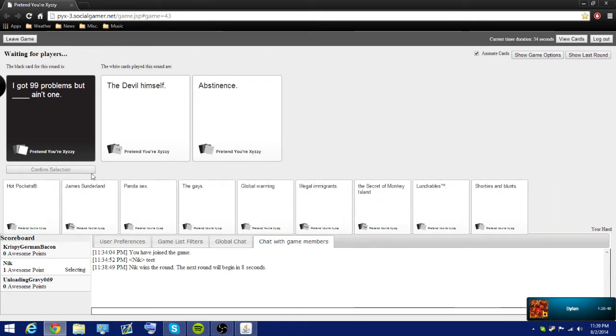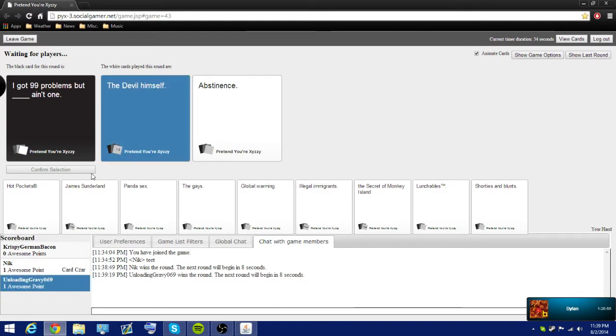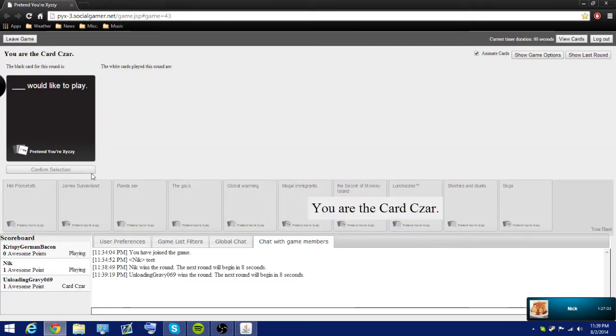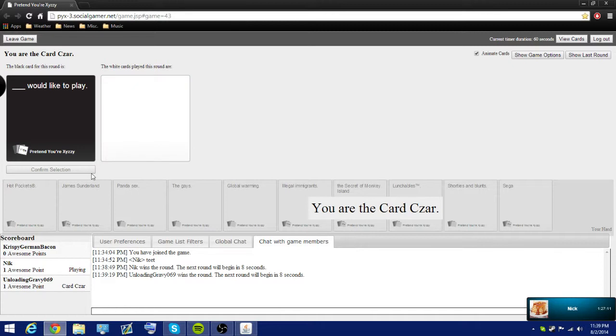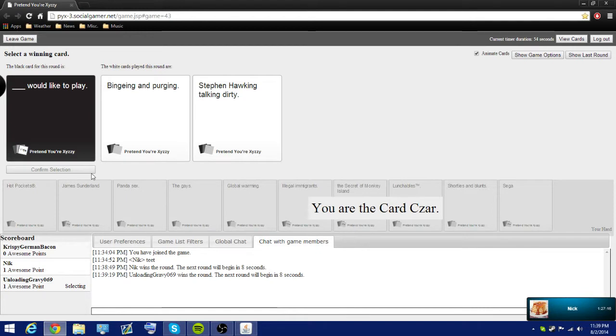Actually, that may not apply to some of us. Abstinence ain't one of them. Okay. I thought that was yours. No. Oh, well.